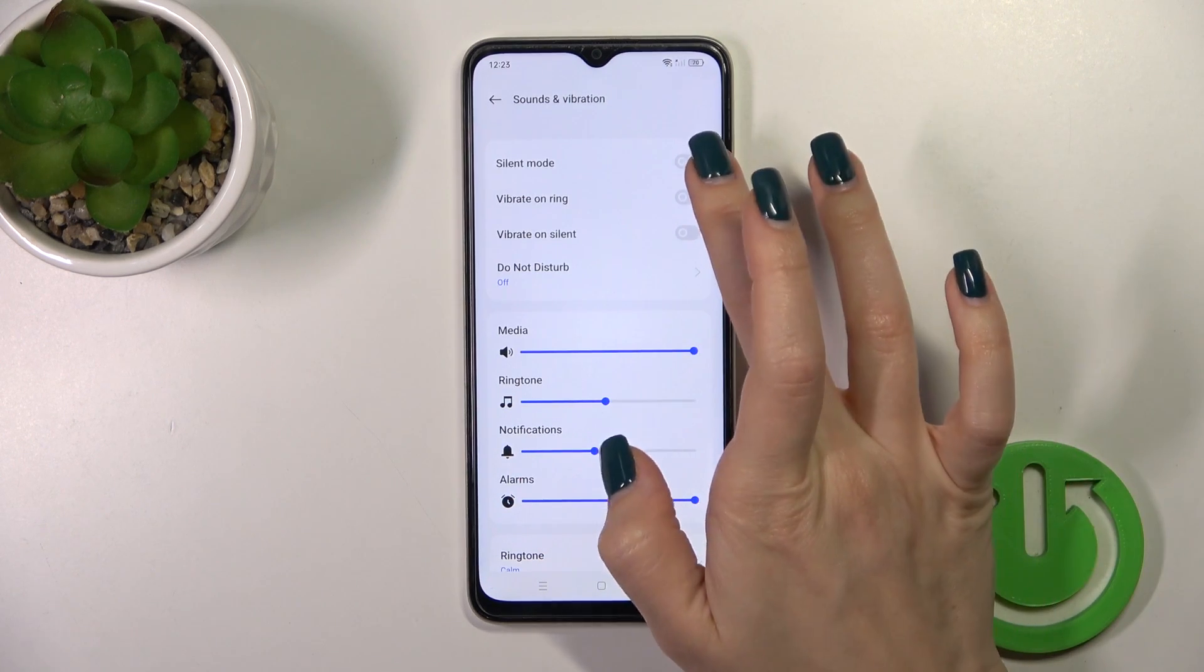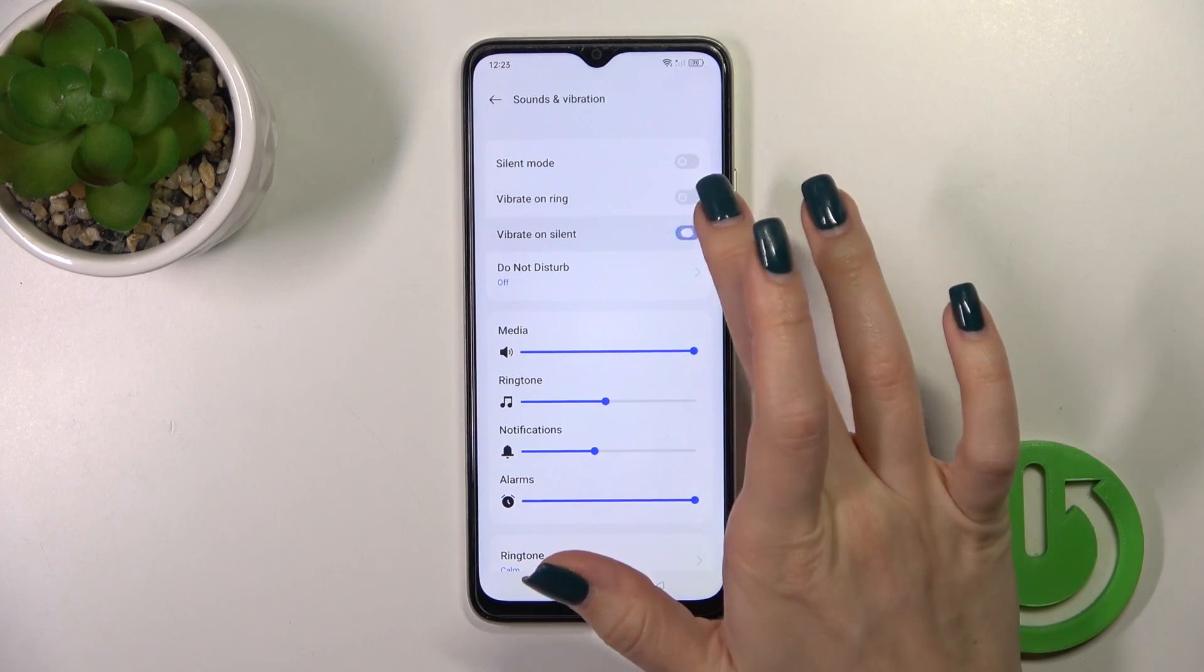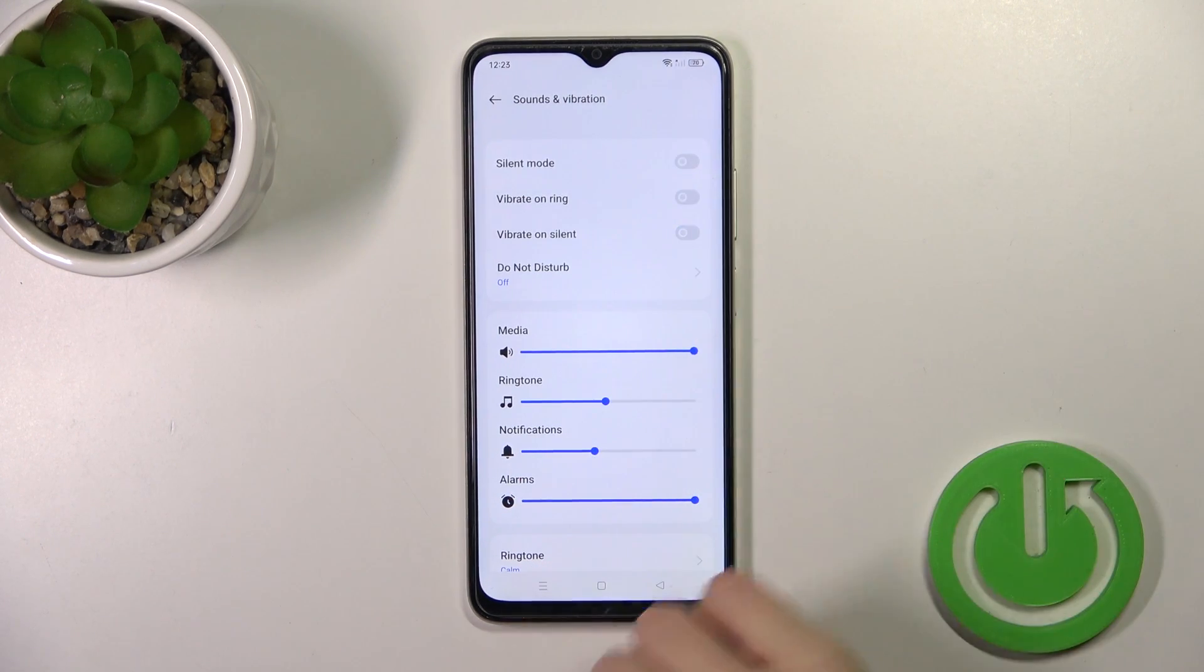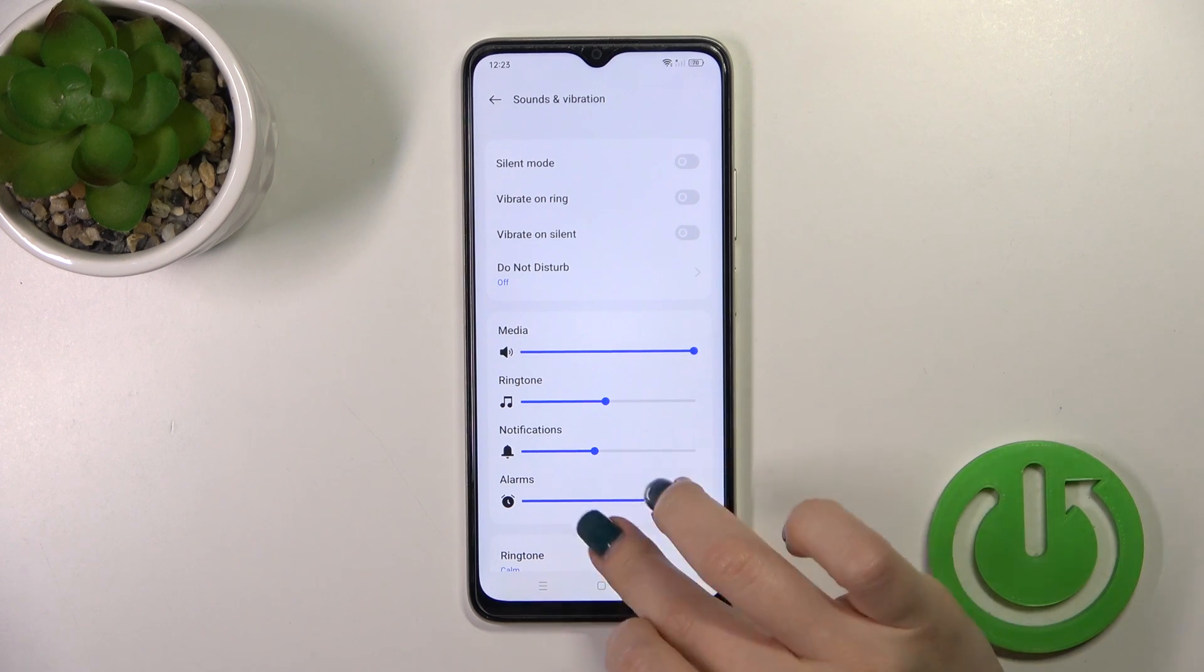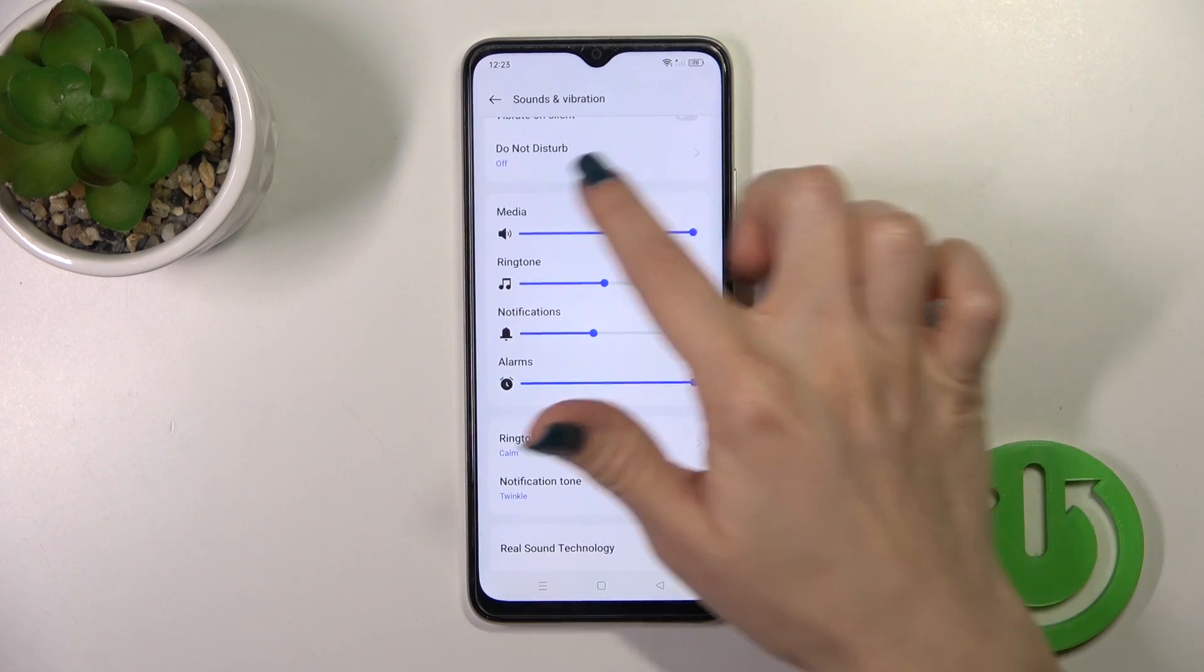We could also activate or turn off the Vibration on Ring and Vibration on Silent, and activate or turn off the Do Not Disturb mode.